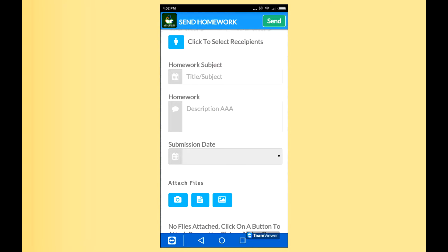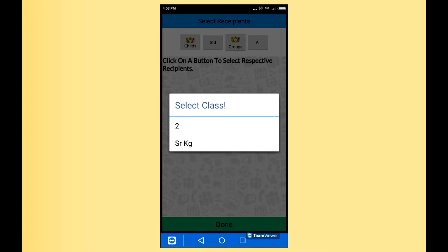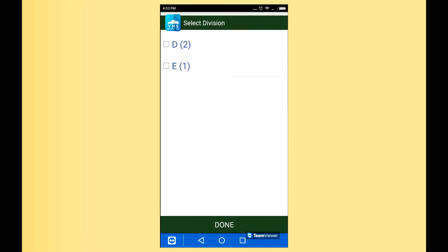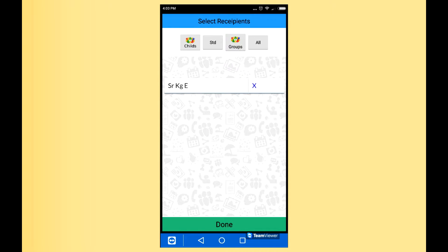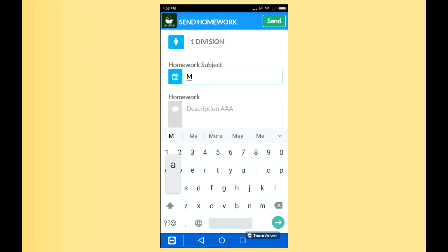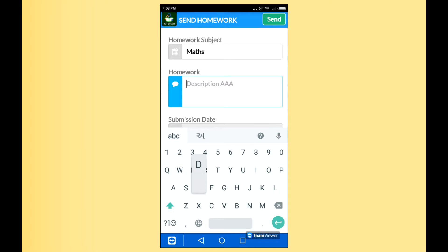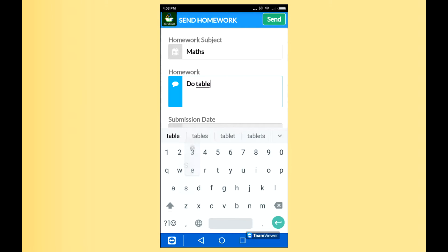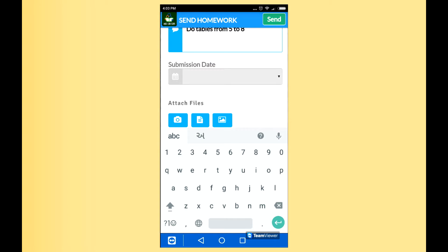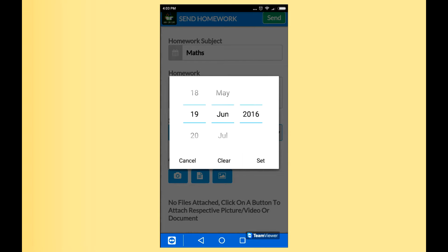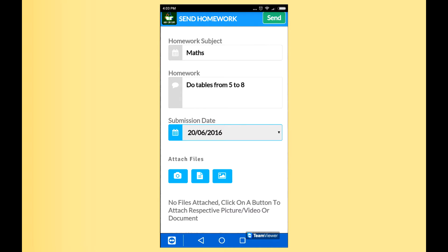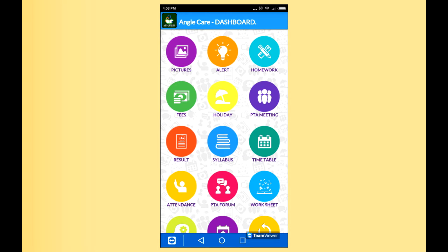Now comes the functionality of homework. You can select the recipient, select the standard, and select the particular class. Here you can type the subject and describe your homework. If you have a particular date of submission, here you can select the date — like it should be done in the next two or three days, so you can select the particular date. Click Send and it will go to the whole division with the mathematics homework, and everyone will get the alert.